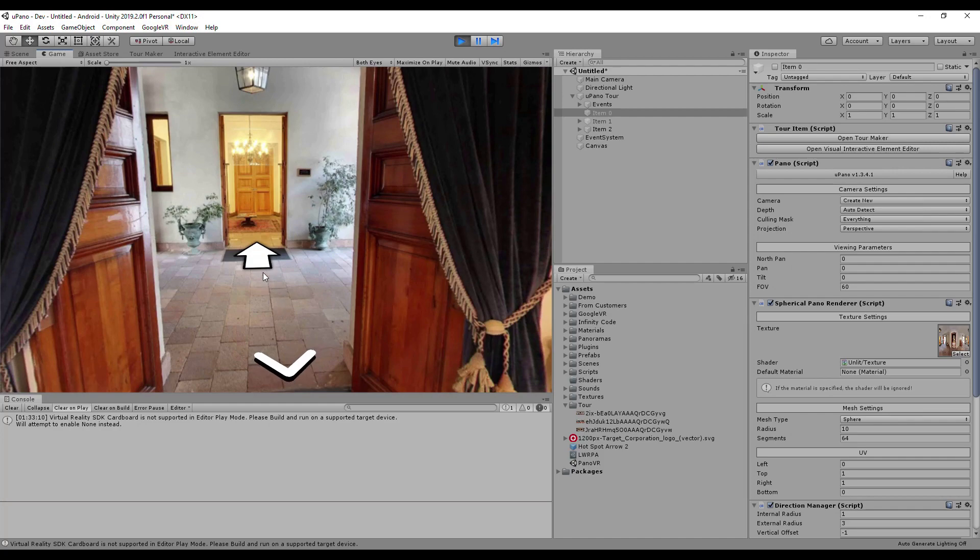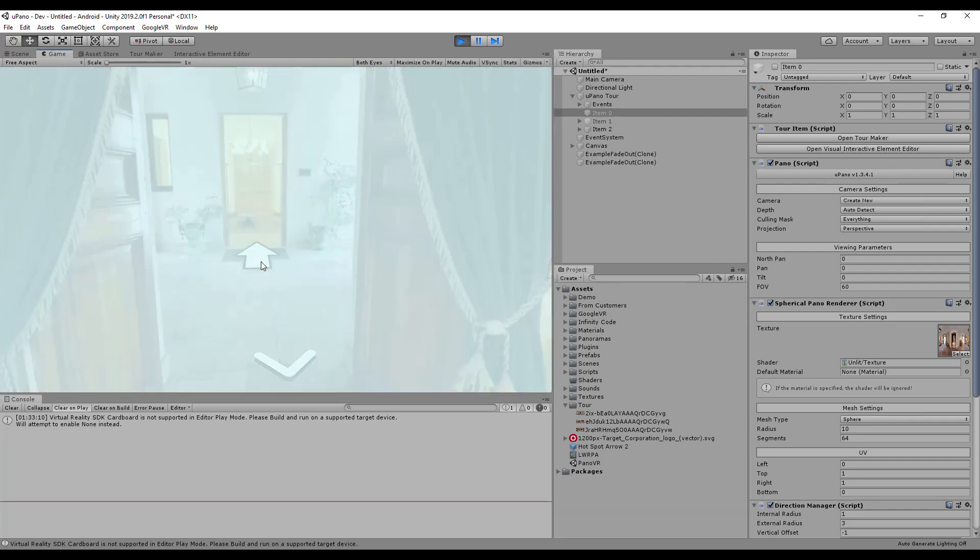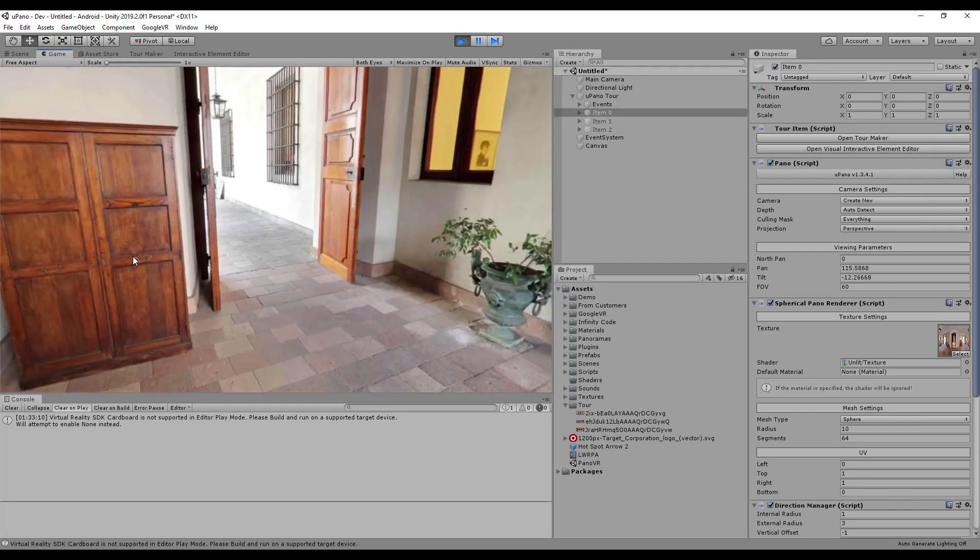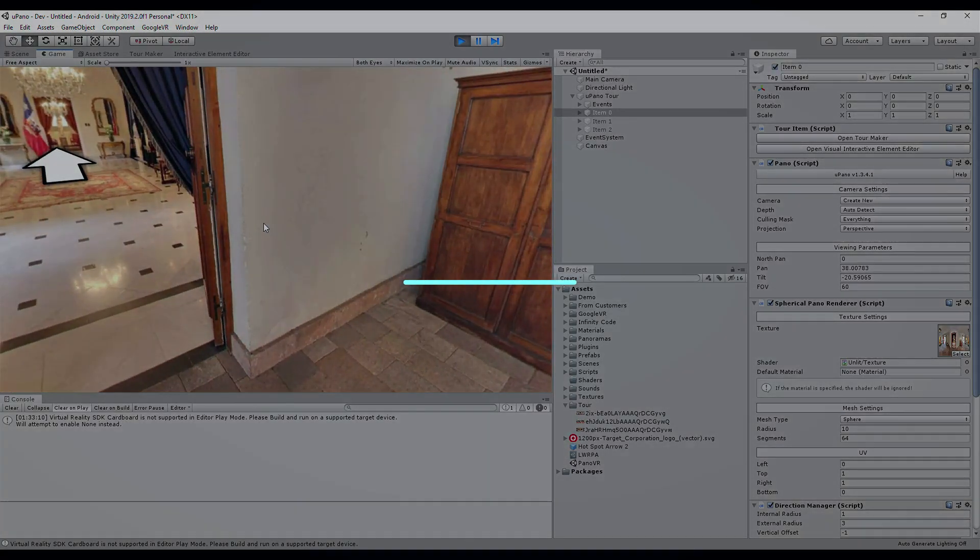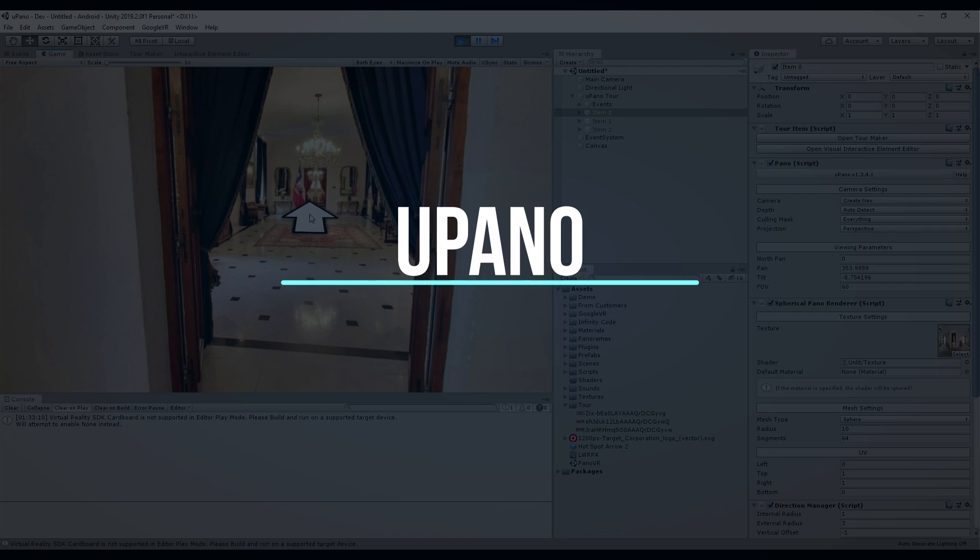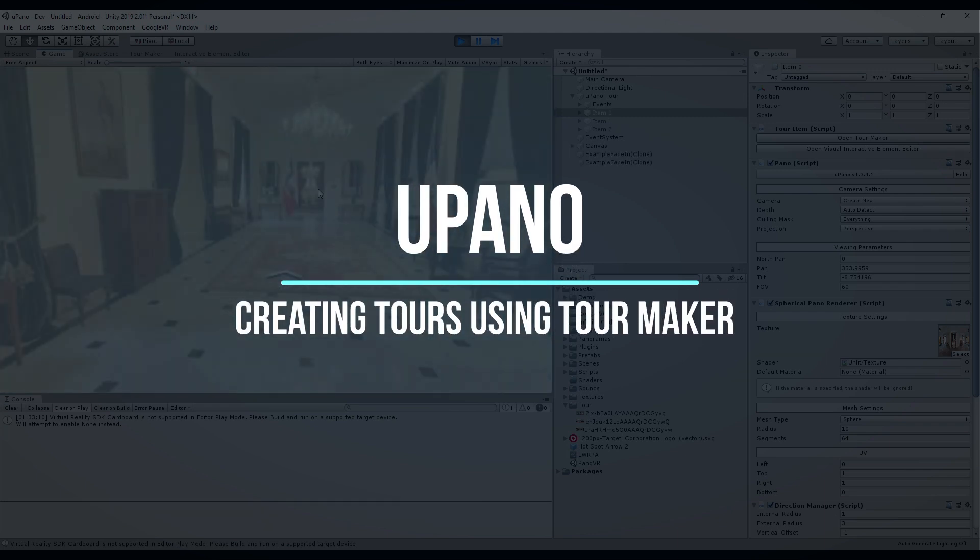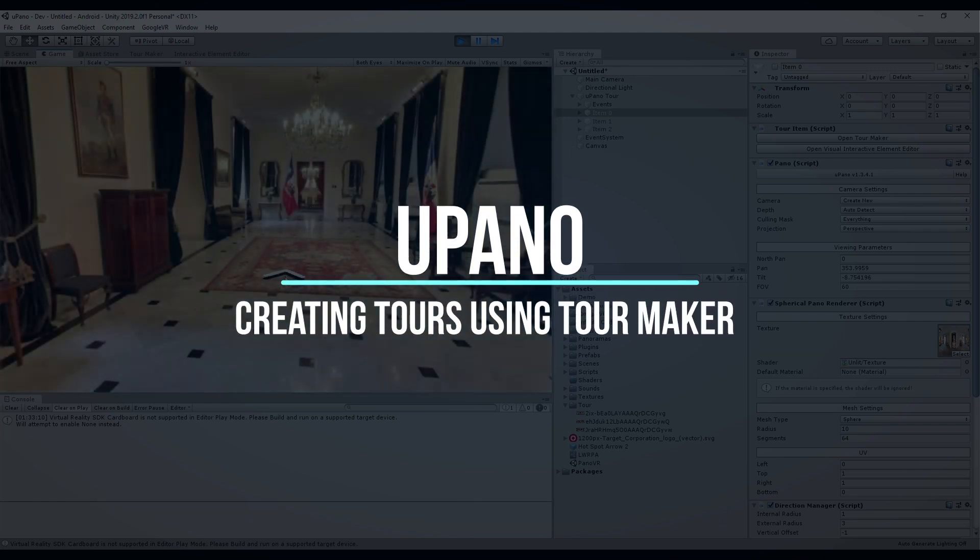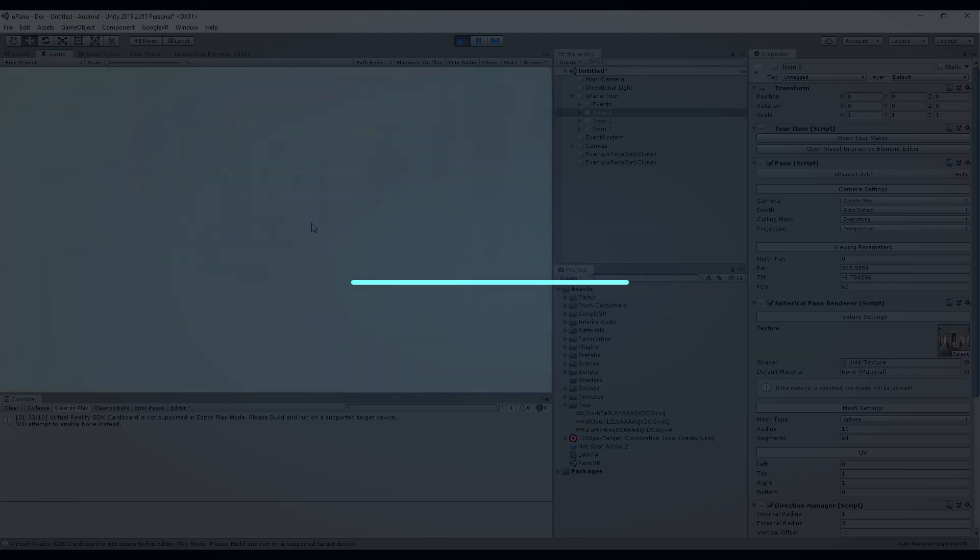Upano is one of the easiest and fastest ways to create virtual tours. Link to Upano in the description. Thank you for watching.